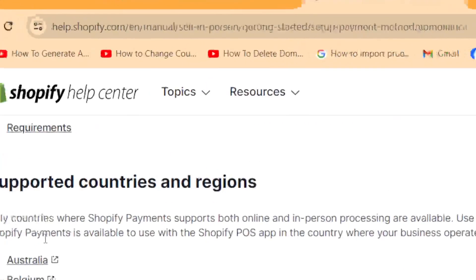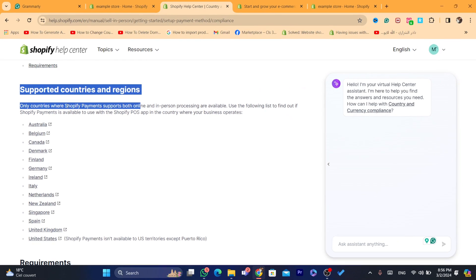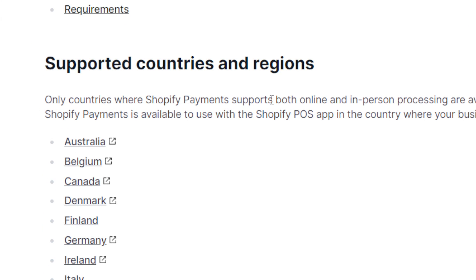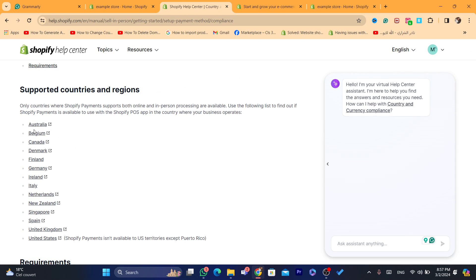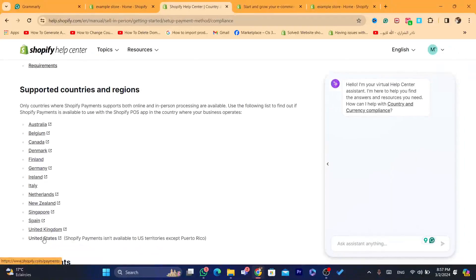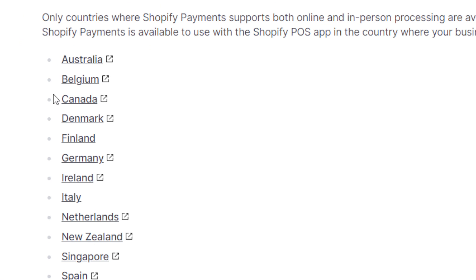This is not going to be available for all countries. These are the supported countries and regions — only countries where Shopify Payments supports both online and in-person processing. The following countries are able to use Shopify Payments: Australia, Belgium, Canada, Denmark, Finland, Germany, Ireland, Italy, Singapore, Spain, United Kingdom, and United States.